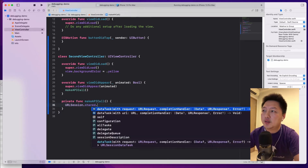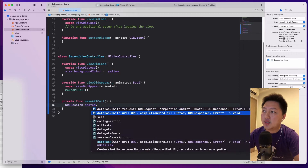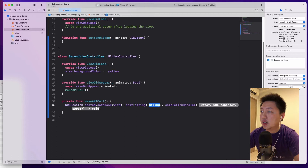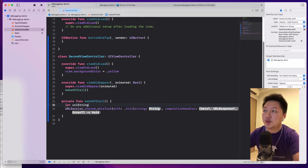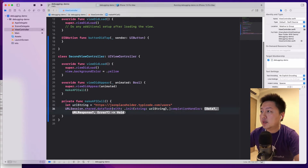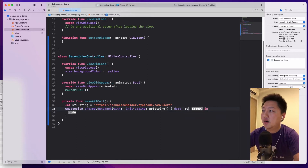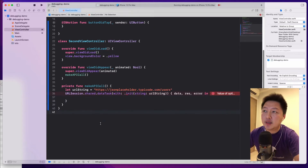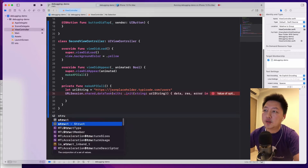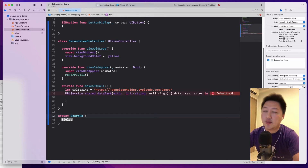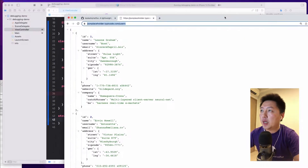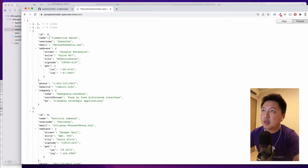I'll use URLSession.shared.dataTask. Let me use URL, initialized with a string — pasting in the JSONPlaceholder users URL. The completion gives data, response, and error. I'm going to create models for this in the same file. I'll create a struct called UsersResponse conforming to Decodable. Looking at the payload, it's an array of objects, so I'll just capture the name and email fields, both Strings.